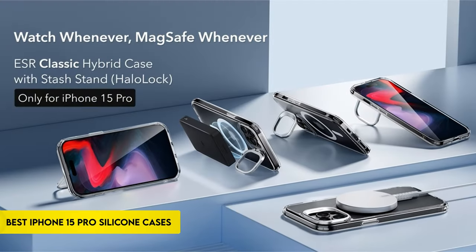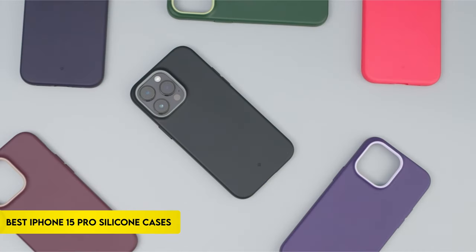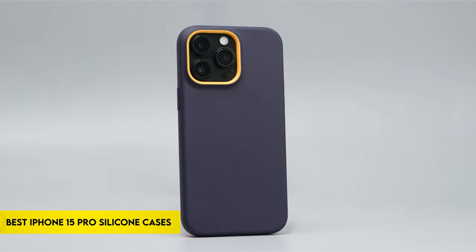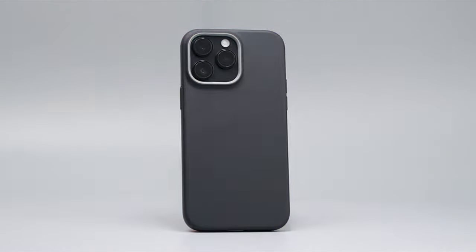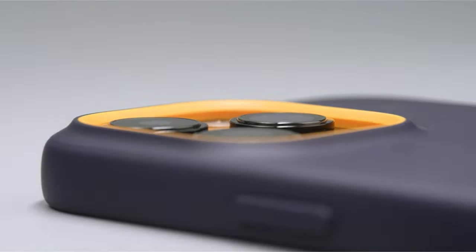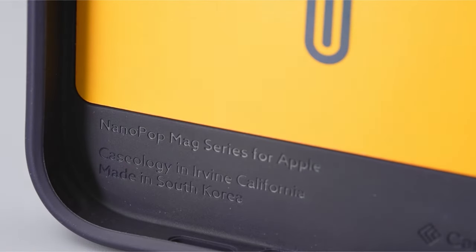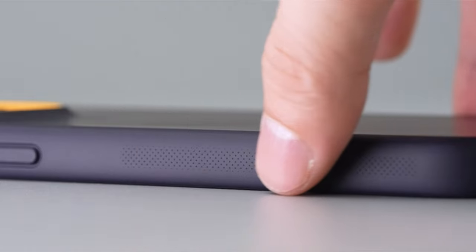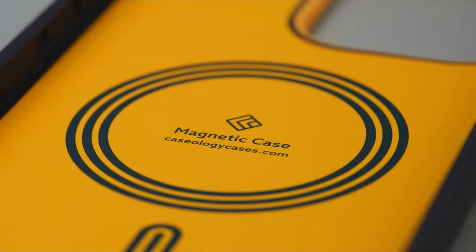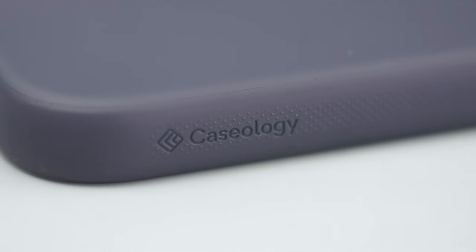Greetings from the world of cutting-edge style and protection for your iPhone 15 Pro. We explore a world where form and function collide as we examine the top silicone cases for this innovative gadget. These cases provide the ideal balance of protection and style, thanks to their strong construction and elegant designs.